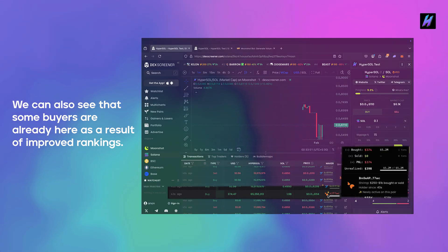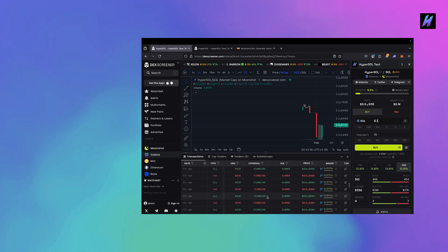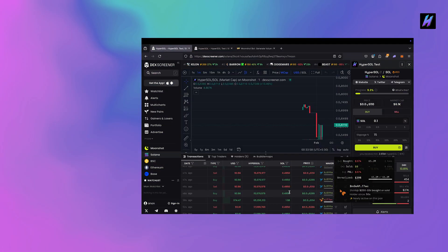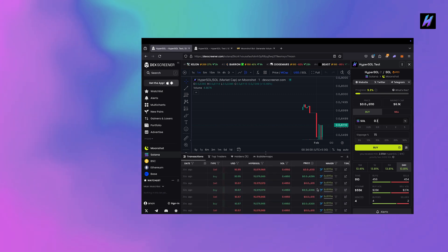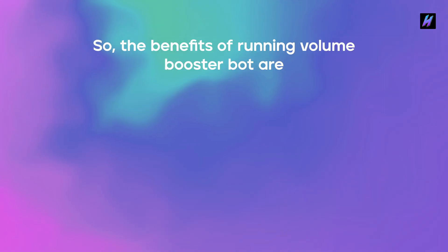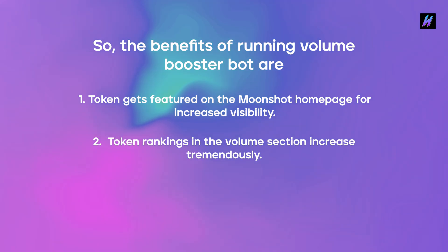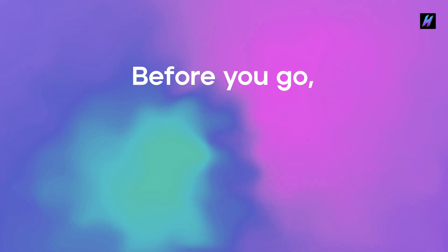We can also see that some buyers are already here as a result of improved rankings. So, the benefits of running Volume Booster Bot are: 1. Token gets featured on the Moonshot homepage for increased visibility. 2. Token rankings in the volume section increase tremendously. 3. Attracts new investors, bringing in more attention and potential buyers.